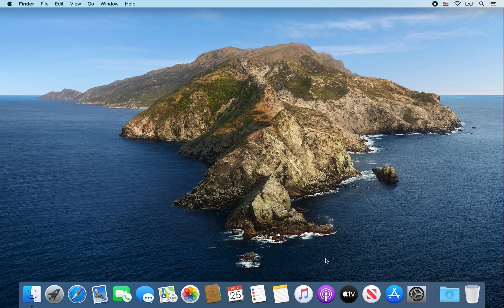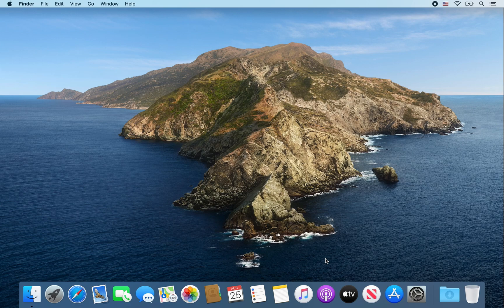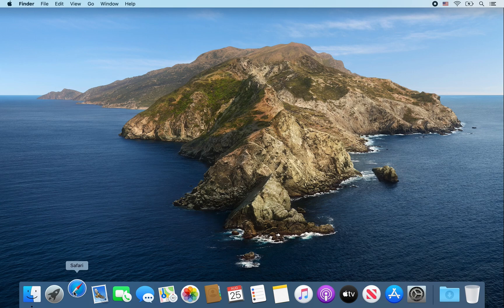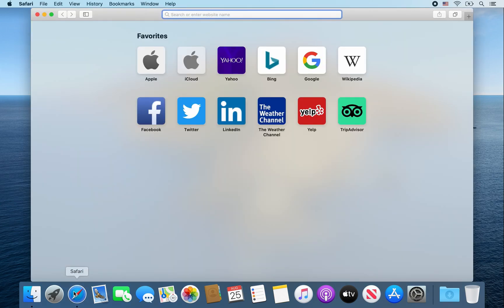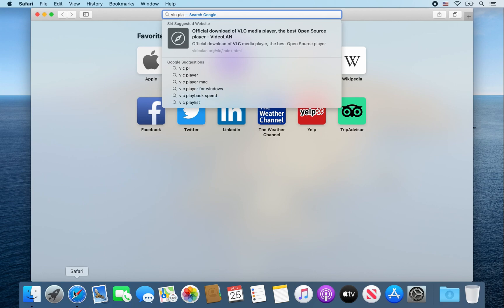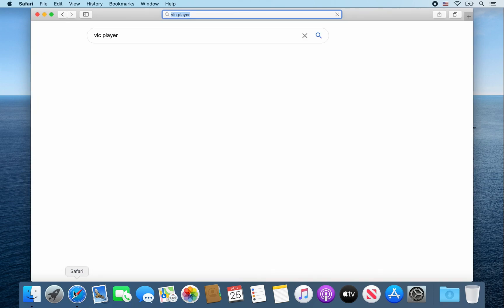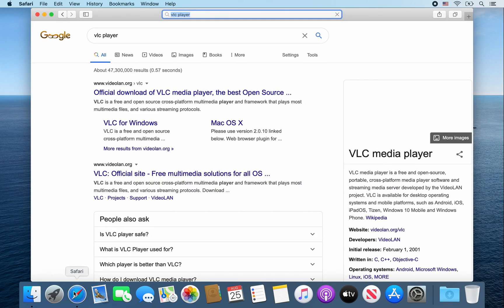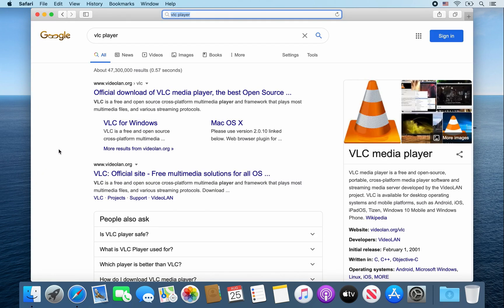Hey guys, today I'm going to show you how to install VLC media player on a Mac computer. First, go ahead and open up Safari, then type in VLC player.